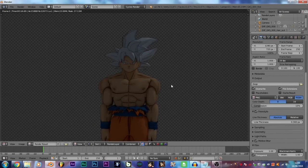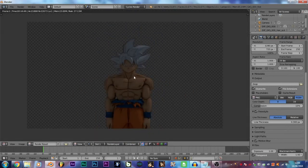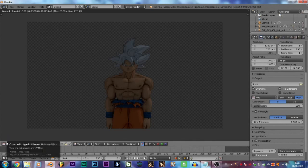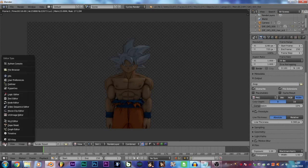Okay, this is the final render, but as you can see it's not as good as we want. In fact, we want to recreate the Xenoverse 2 shader. To do that, let's click here and go to the 3D View.